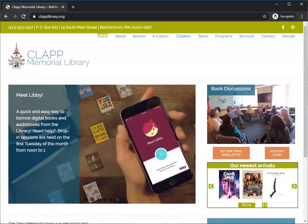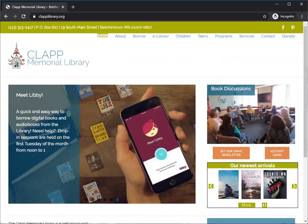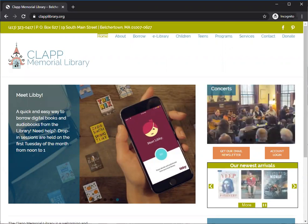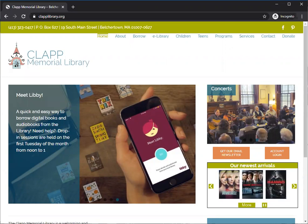Hi, my name is Tegan Menino and I'm the Technology Services Librarian at the Klapp Memorial Library. Today I want to show off a specific feature of OverDrive, and that's OverDrive magazines.